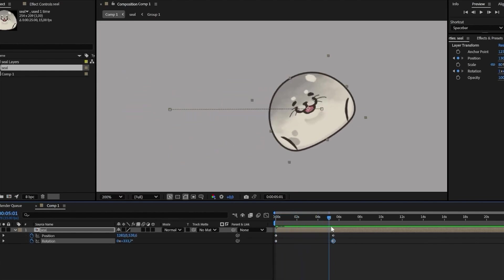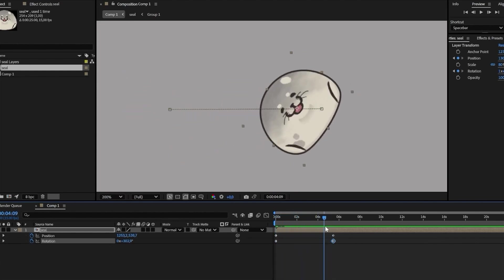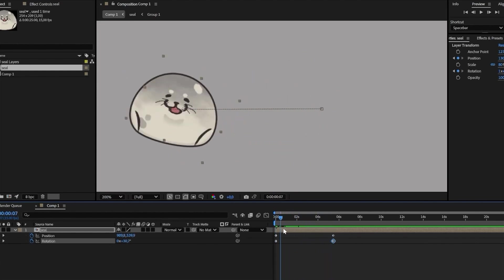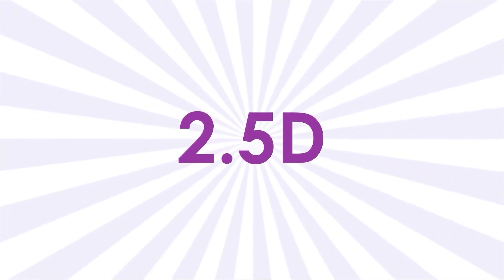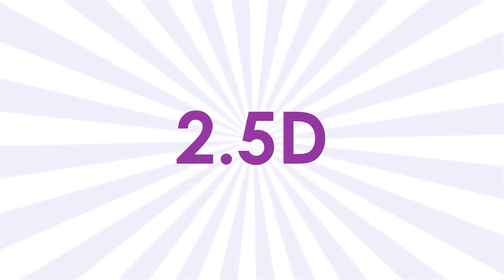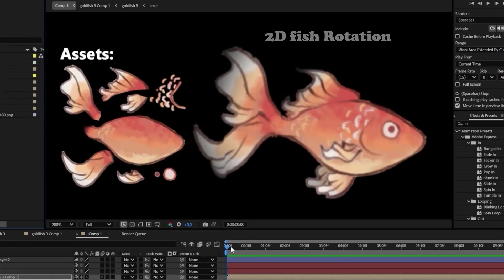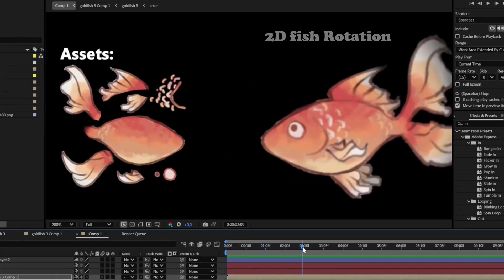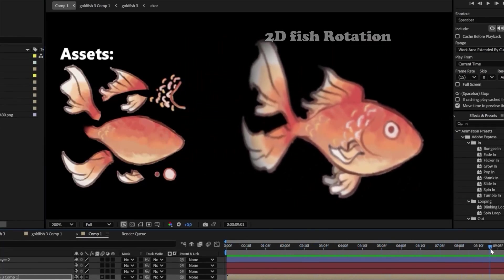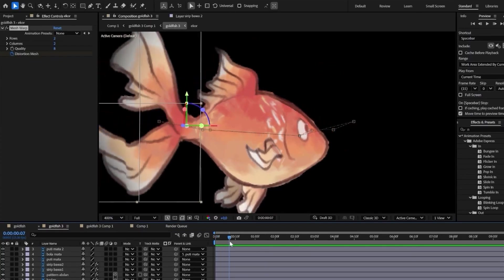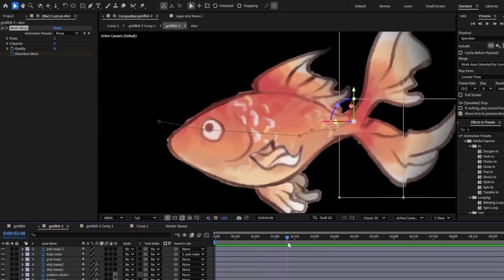Some people also refer to this style as 2.5D animation, because while the assets used are 2D, the animation creates an illusion of depth, giving it a 3D-like appearance.